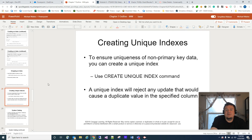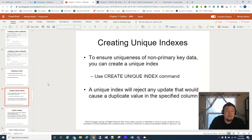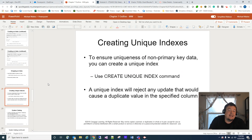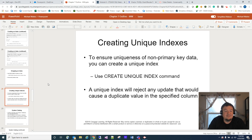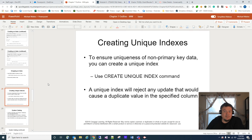One last thing to talk about when it comes to indexes: you can create unique indexes. This ensures uniqueness of non-primary key data. You use the CREATE UNIQUE INDEX command, and that's going to reject any updates that would use a duplicate value in the specified column. It's pretty self-explanatory — feel free to do a Google search if you want to learn more about that.